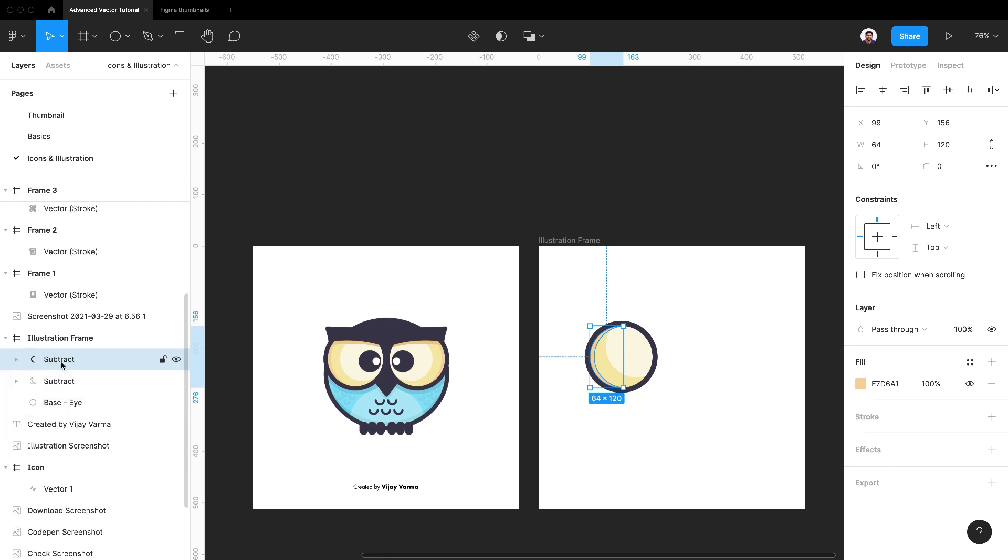It's a good practice to name all the layers properly, otherwise there will be hundreds of layers with the same name.